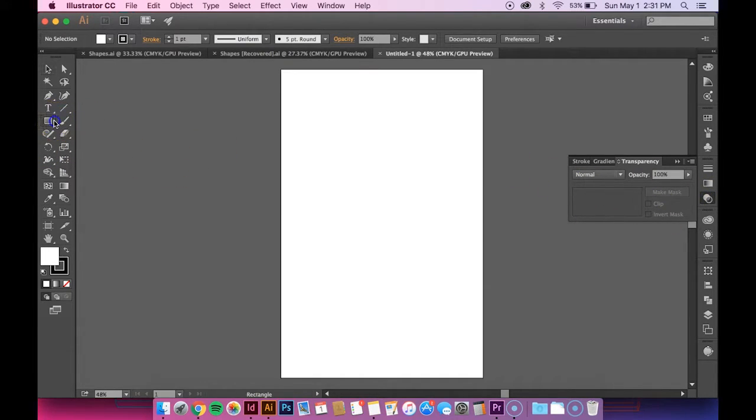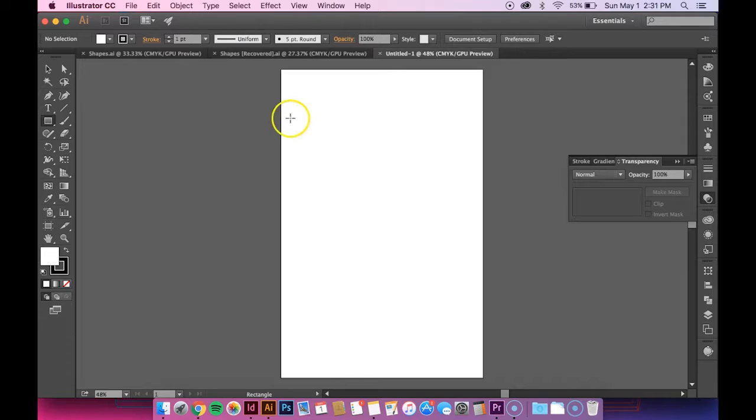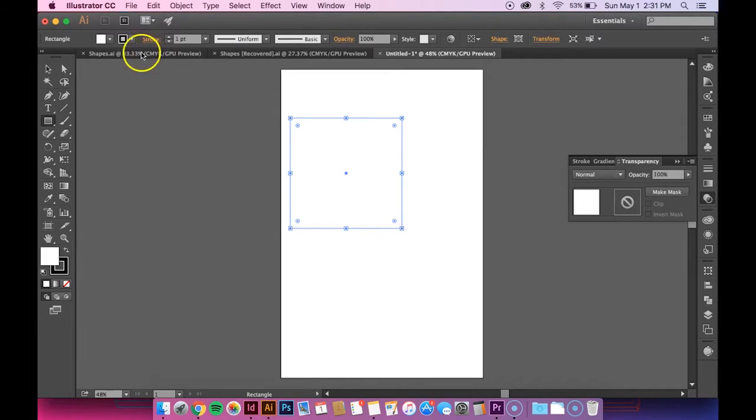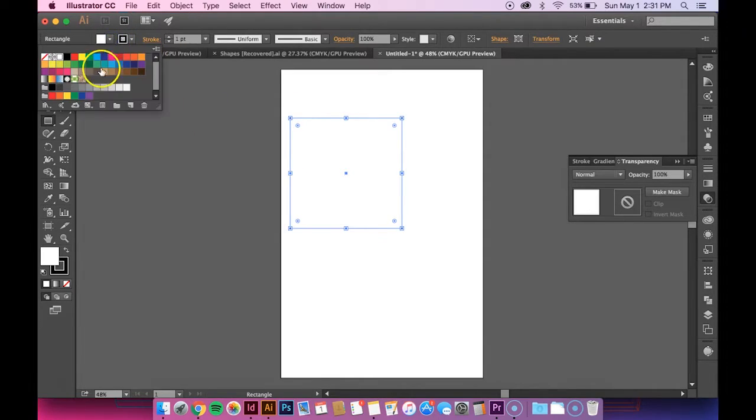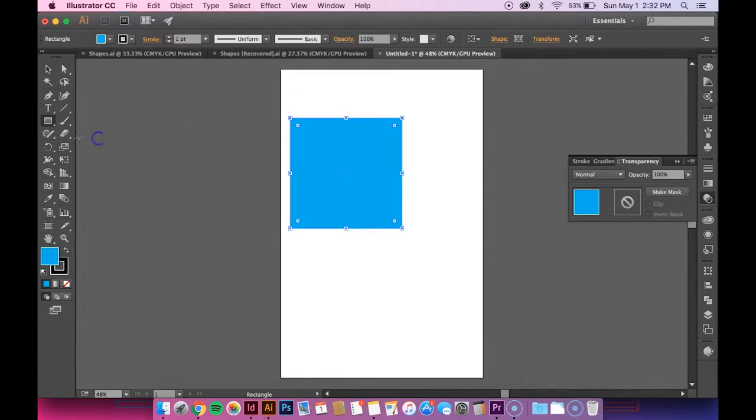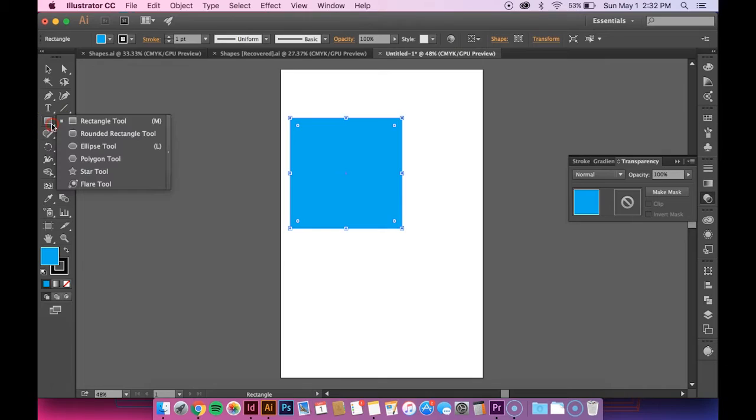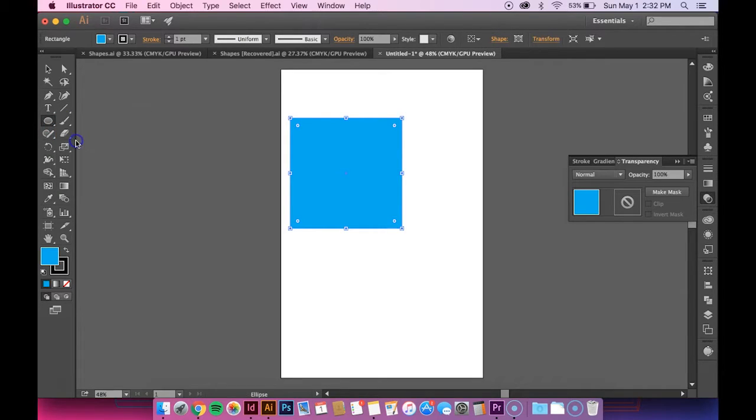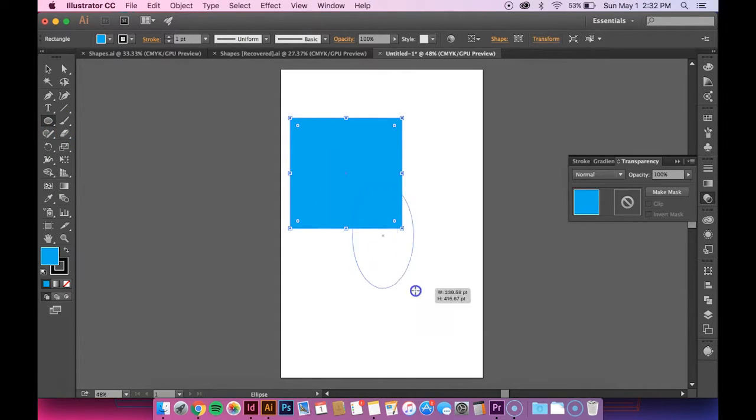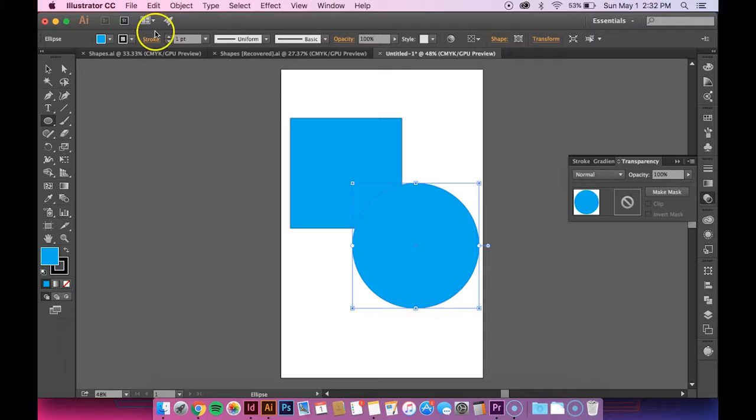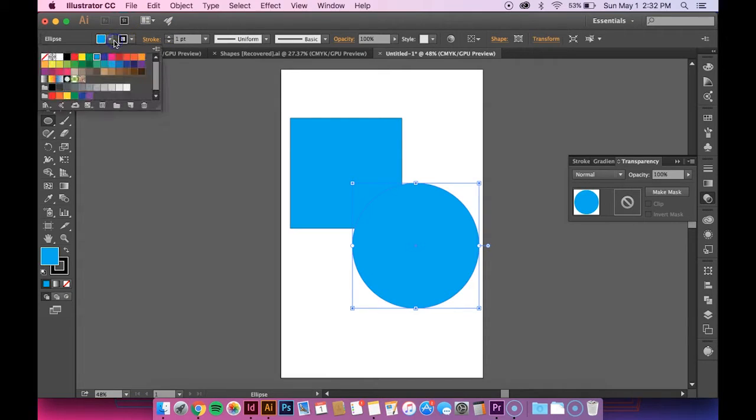So the next thing you want to do is make a couple of random shapes, a square and a circle, and then make them different colors.